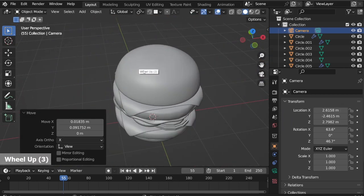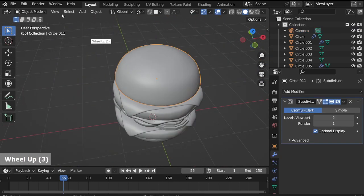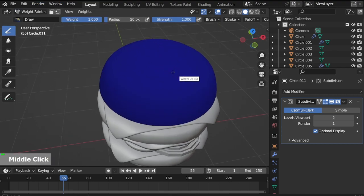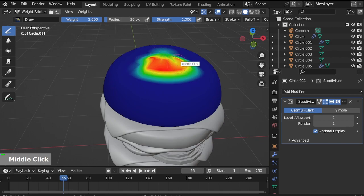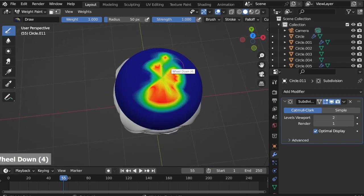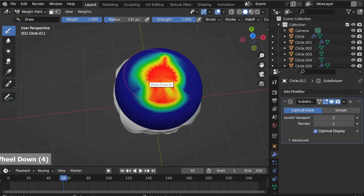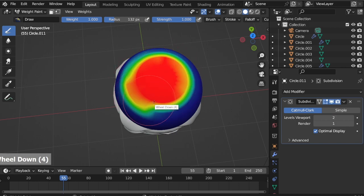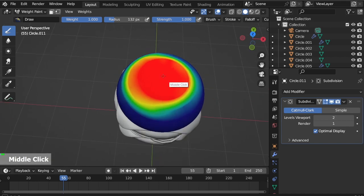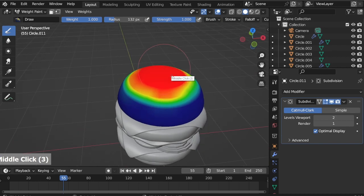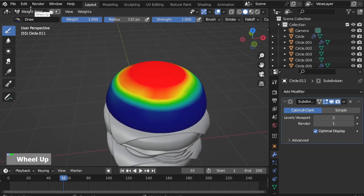Next I will add sesame seeds on the bun. Select the top bun and switch to Weight Paint mode. Paint the center area where you want the seeds to be. Go back to Object mode.